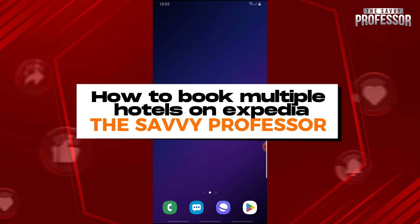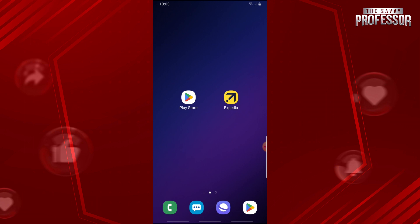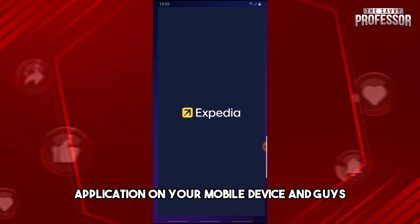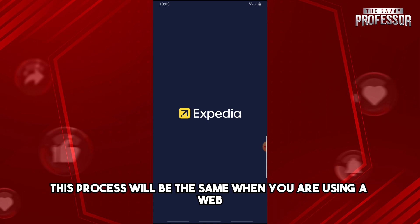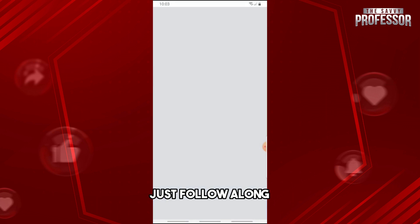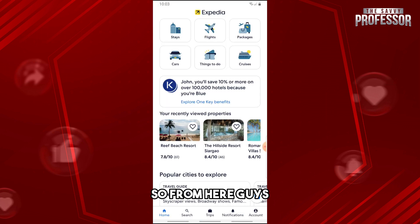Hey guys, welcome to the Savvy Professor. This is how to book multiple hotels on Expedia. First thing you will do is open the Expedia application on your mobile device. This process will be the same when you are using a web browser, so just follow along.